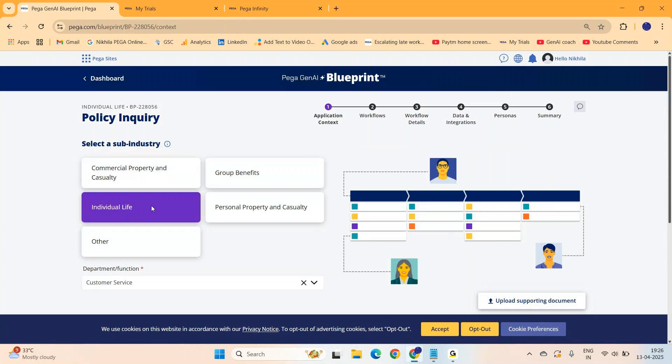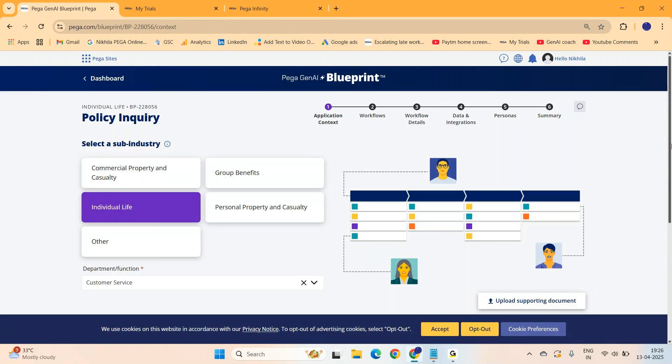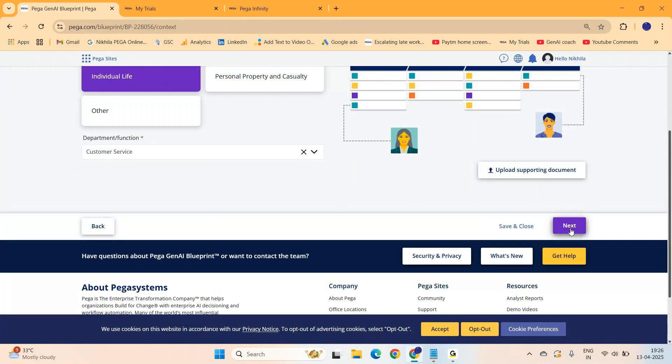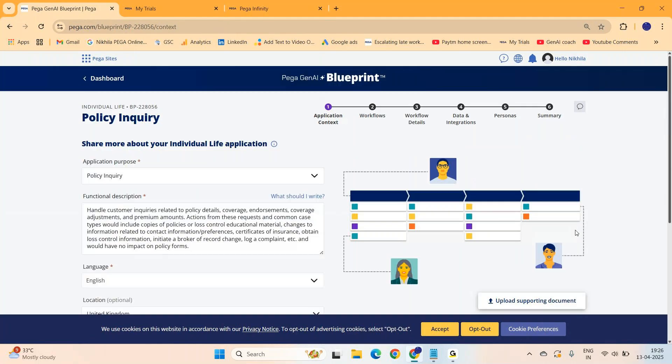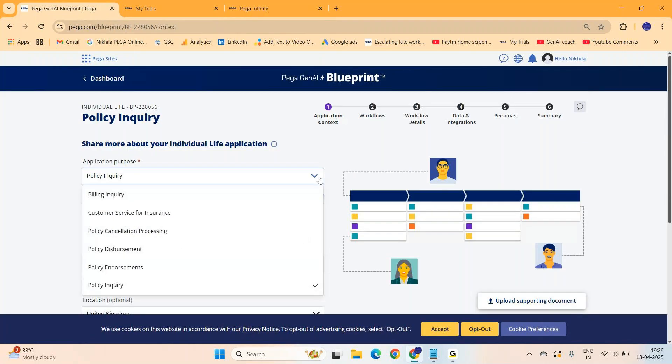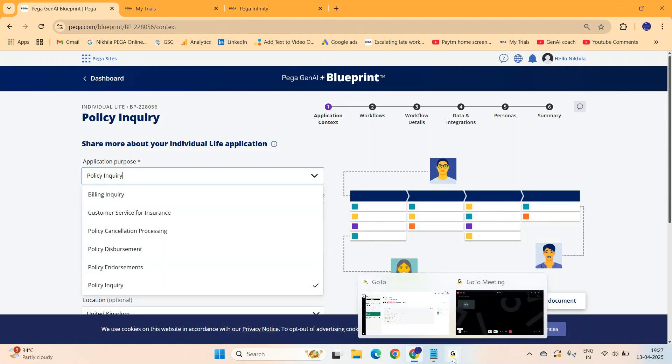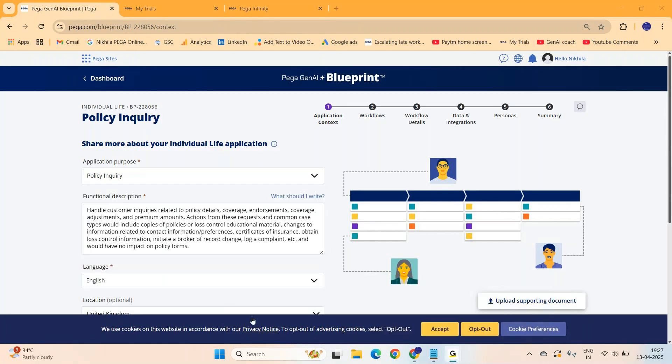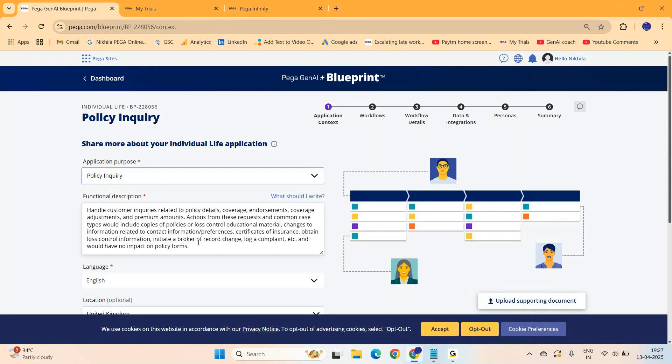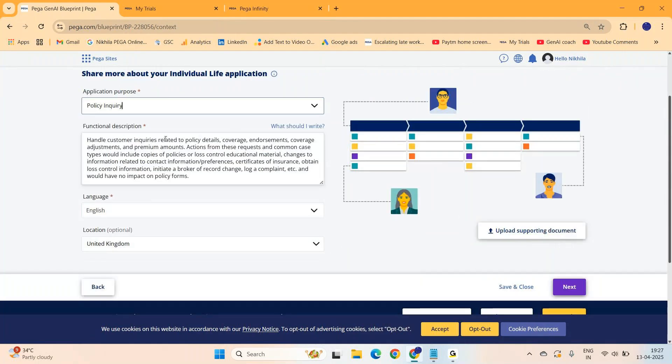Now how do you build a blueprint? You come here, select the industry. It's more like buying a Pega framework. You select the industry, select the subtype, they will give you the entire thing - the workflows, case types, stages, data models, personas, integrations - everything. LSA work became so easy with this option now. I'm just picking insurance and then life insurance as the subdivision.